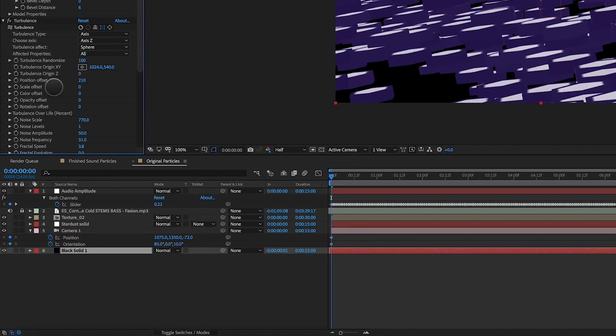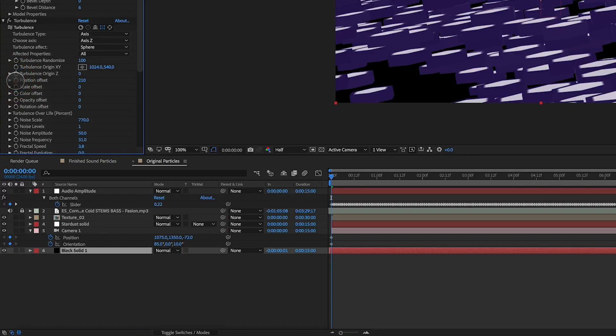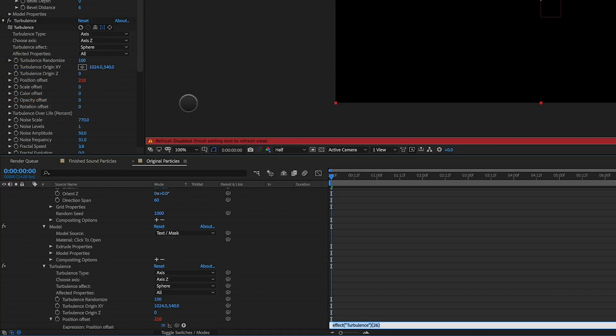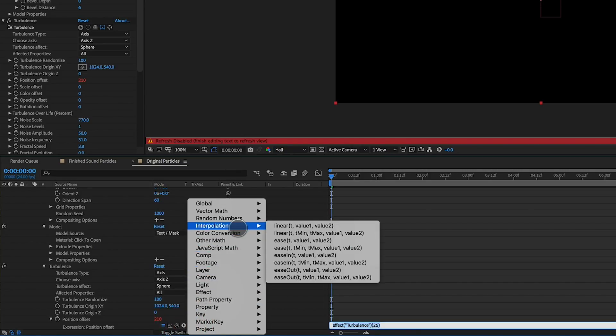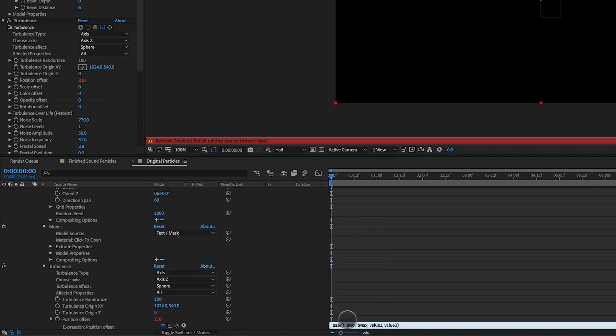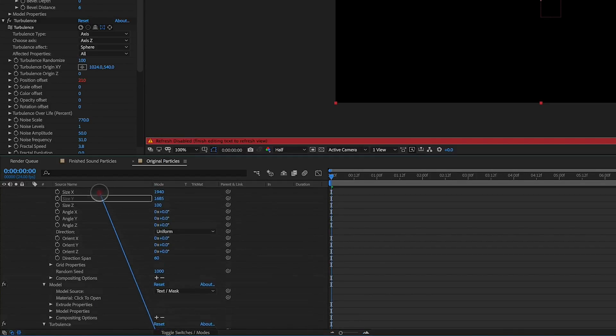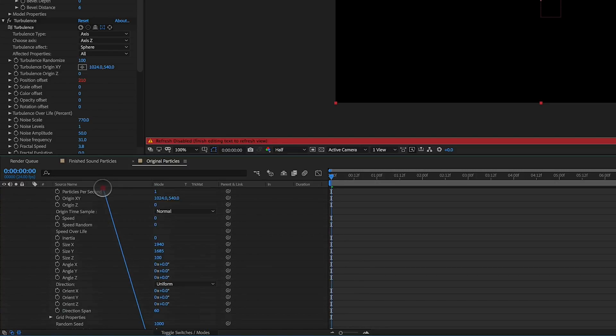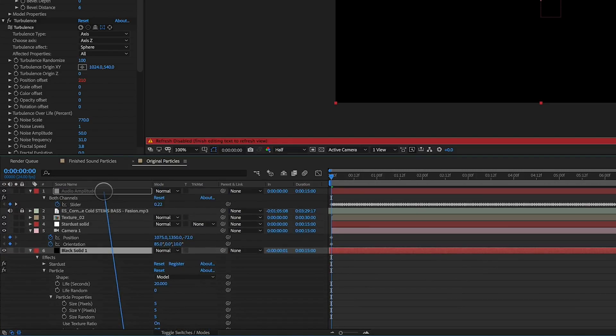Under the Turbulence field here, we're going to add an expression. And it's Interpolation, Ease, Time, Min, Max, and then Value. So under Time, all we do is highlight the T for Time and then Pick Whip that Time to the slider for the amplitude of the audio.